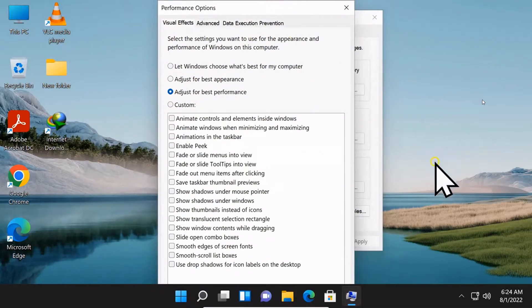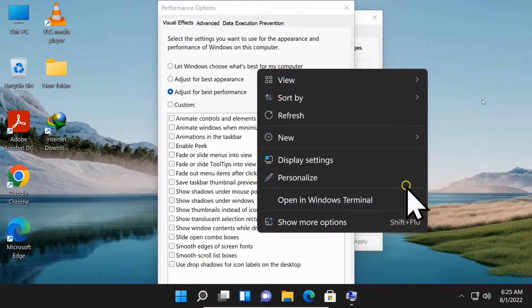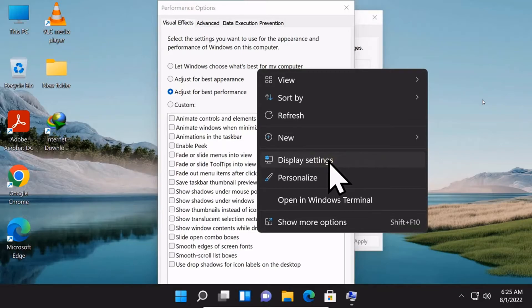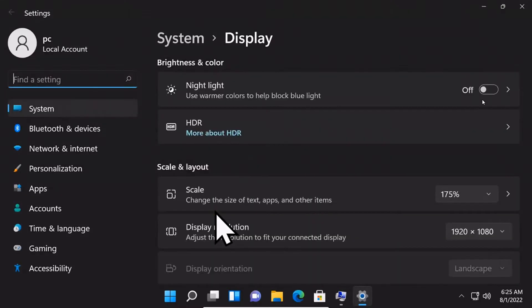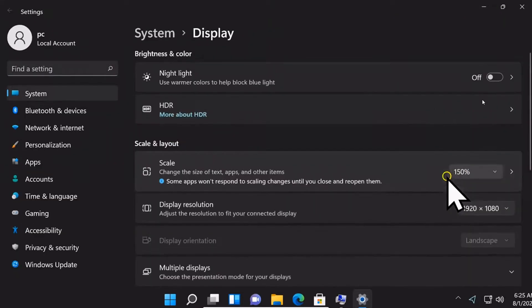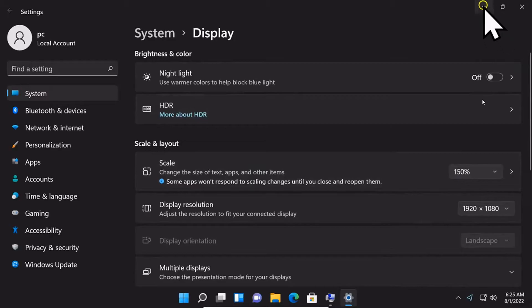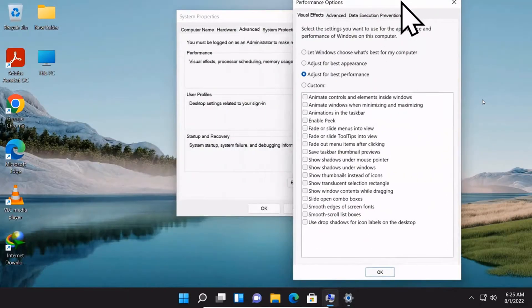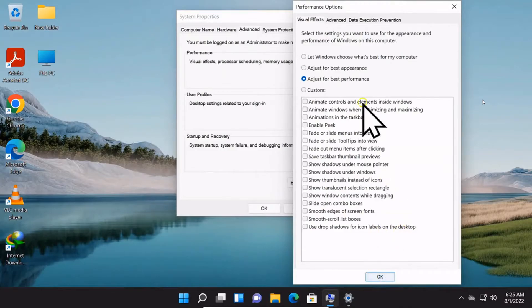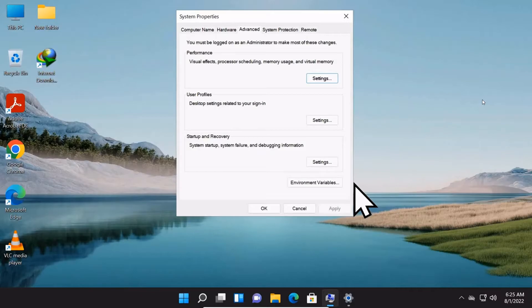Then click Apply and OK. Let me minimize the screen so that I can find the Apply button. Click OK on the performance option, and then click OK again.